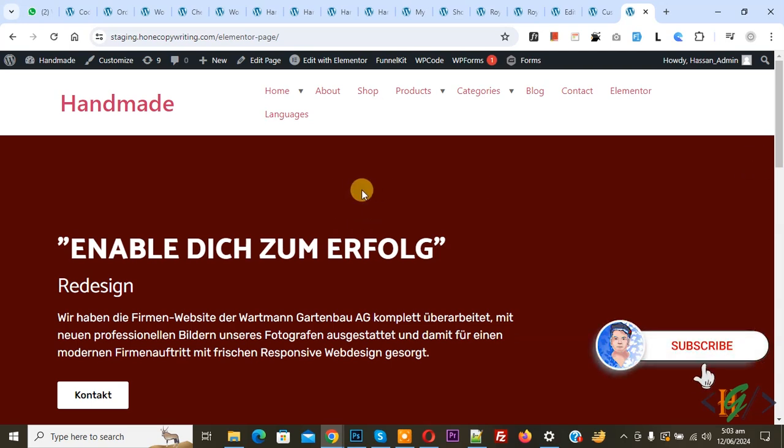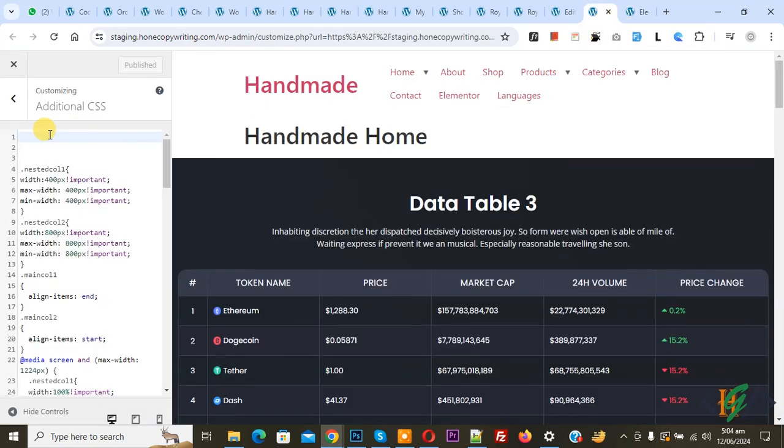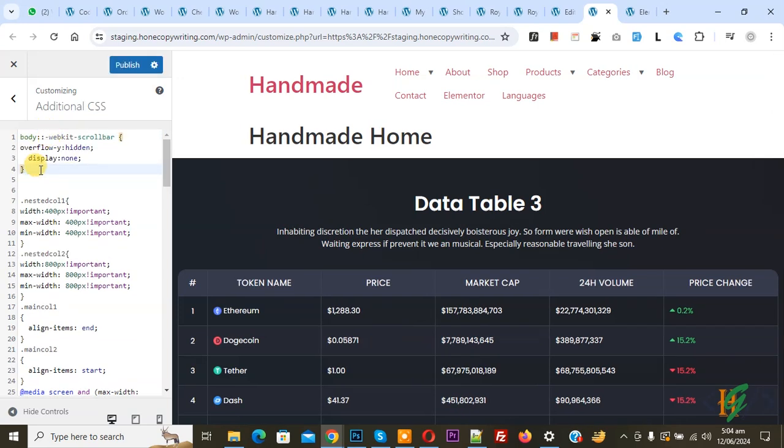Before starting work, it is my request, please subscribe to my channel. Thank you. Now back to our work. Go to the Customize section and we are in Additional CSS. Now paste, you see body colon